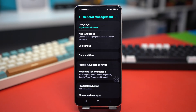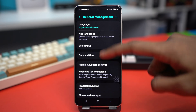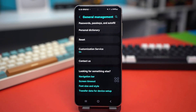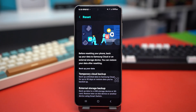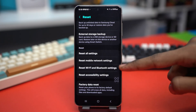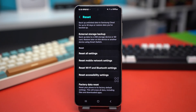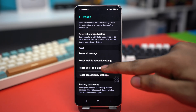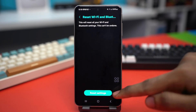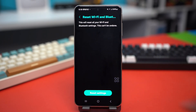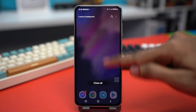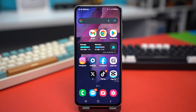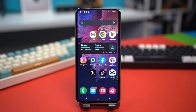Scroll down and find Reset, tap on it, then find Reset Wi-Fi and Bluetooth Settings. Tap it and confirm the reset. This should fix the no internet problem on your Samsung phone for good.